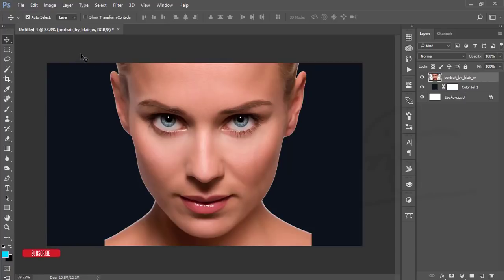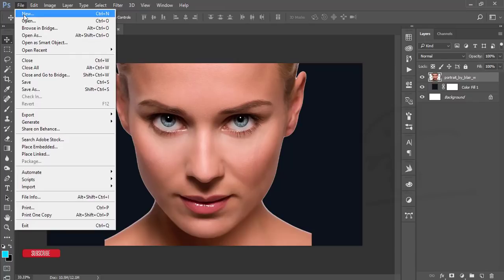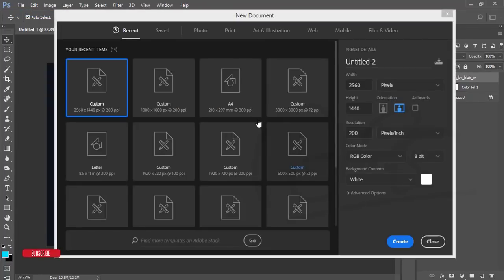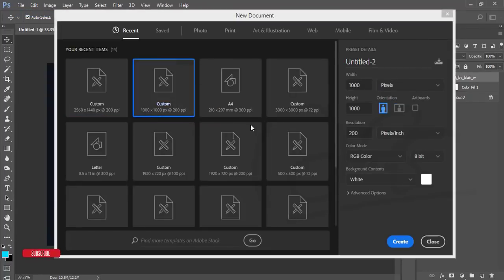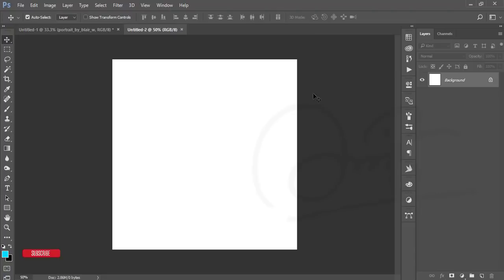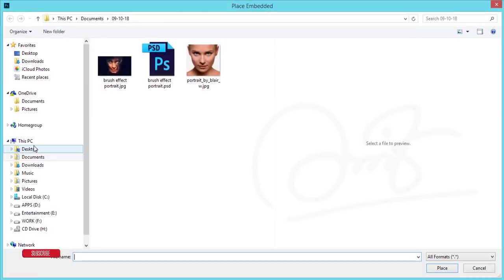I'm going to File and taking New options. I'll take the artboard which is 1000 by 1000 pixels and resolution 200. Hit the Create button. After that I'll go to File and Place Embedded options.